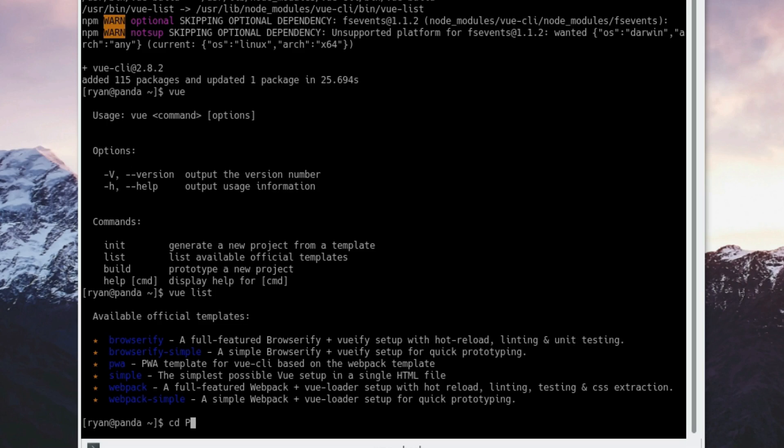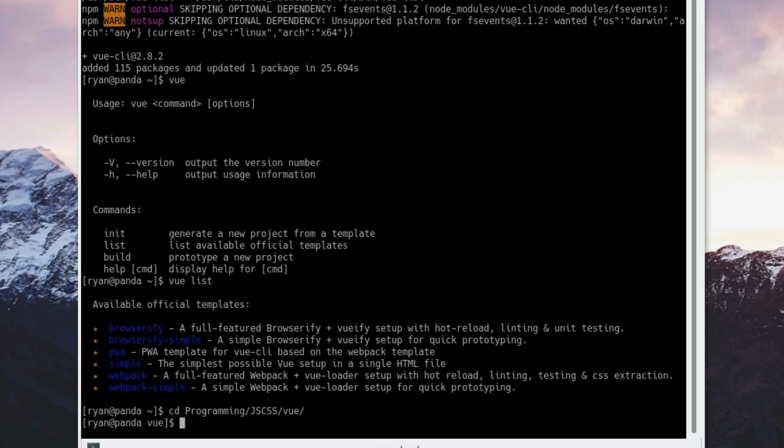Now in order to get a new project going, I'm going to go to my programming directory, my JavaScript CSS directory, my Vue directory, and this is where I'm going to create my project. You should cd to whatever directory on your computer where you want to create the project. All we need to do is type vue init, then the template you want.